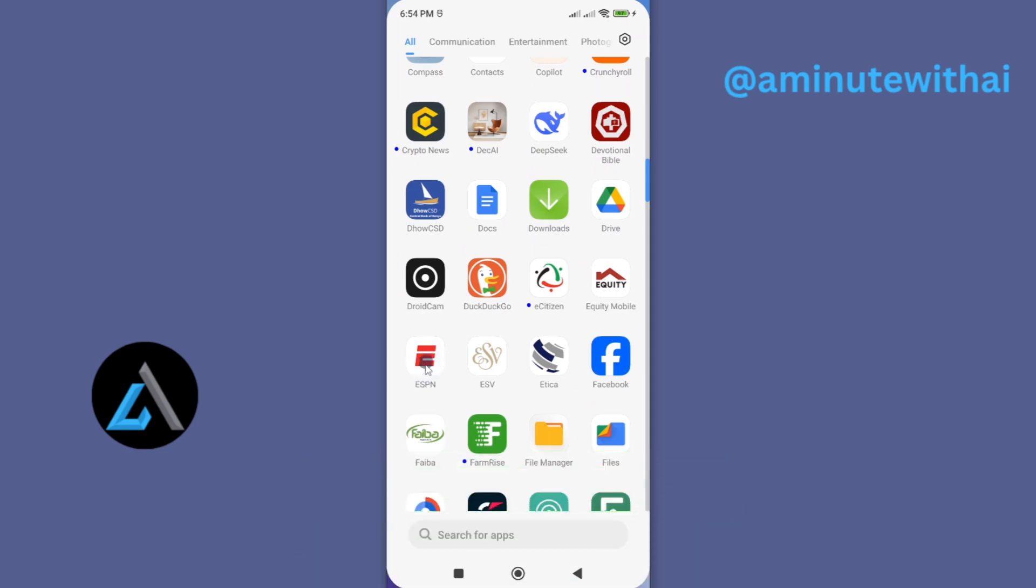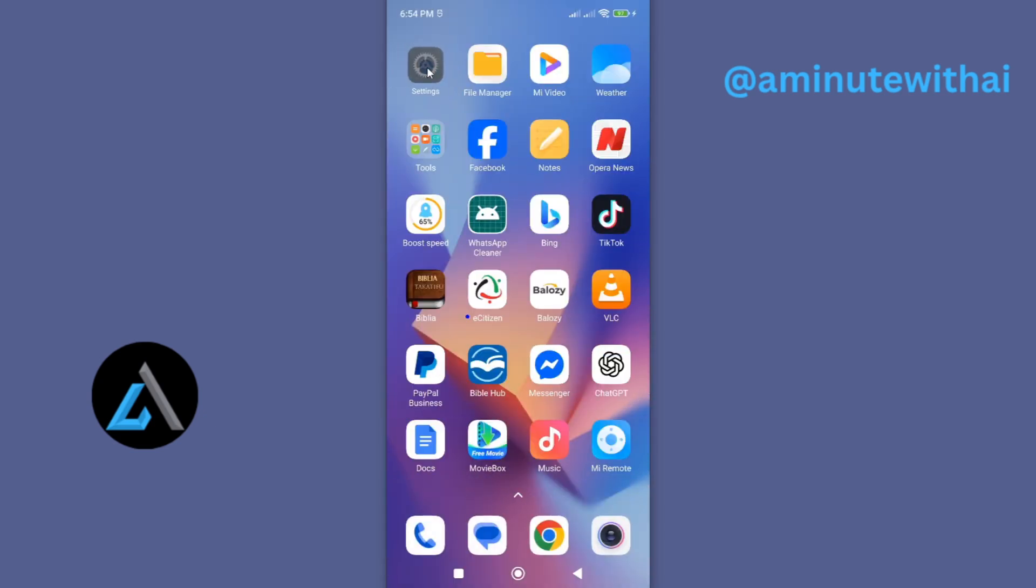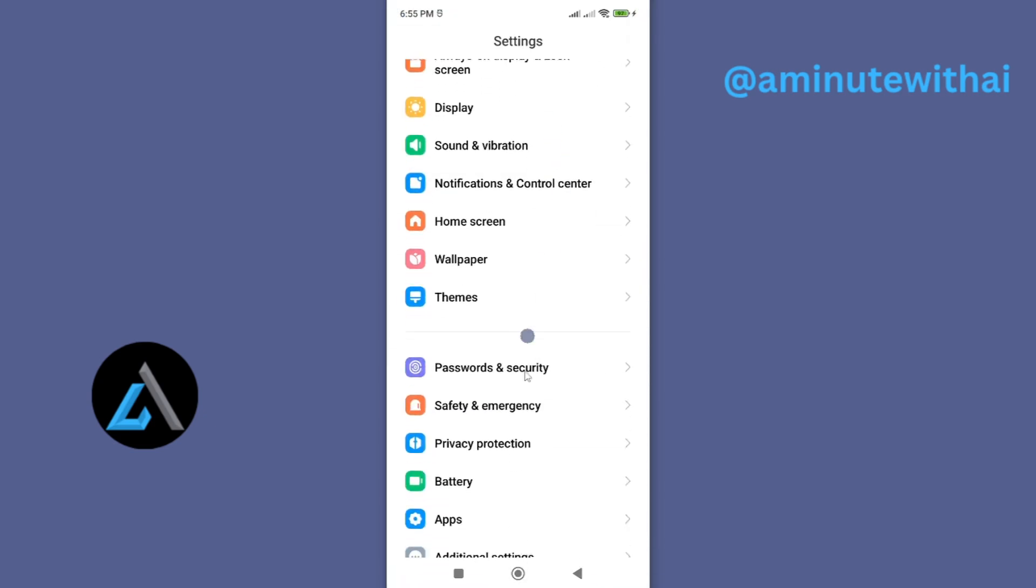Now for you to be able to do so, you need to access this app's information page. To do so is quite simple. Just head over to settings.